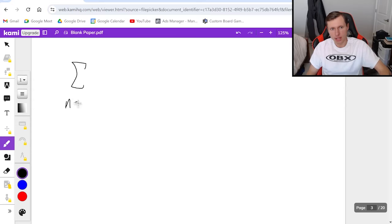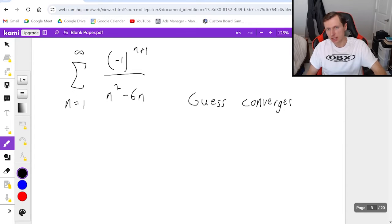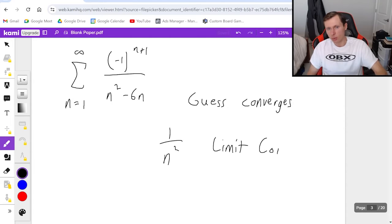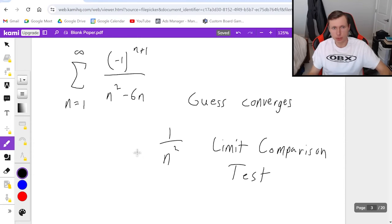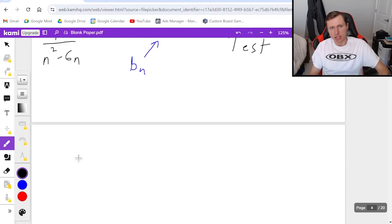Let's look at some examples. First one: the series from n equals 1 to infinity, numerator negative 1 to the n plus 1, denominator n squared minus 6n. My guess for this one is converges, because even without the alternating part, the denominator looks like 1 over n squared — in other words, a p-series. So I'm going to prove it using the limit comparison test. For the limit comparison test, a sub n is 1 over n squared minus 6n, and I'm ignoring the alternating part.